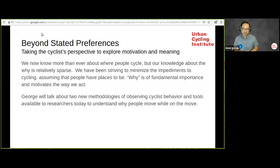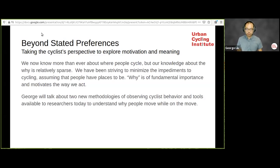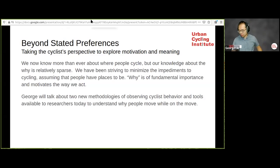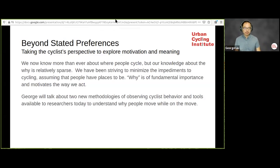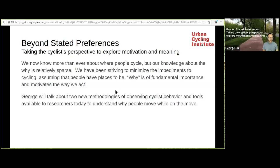Today George presents findings from a paper he wrote before the bicycle highway paper — link in the chat. It's about cycling experience, and he's now exploring how it relates to stated preferences and revealed preferences, which is an academic way of talking about what people say versus what people do. Stated preferences try to find out what people want or desire in a laboratory setting.